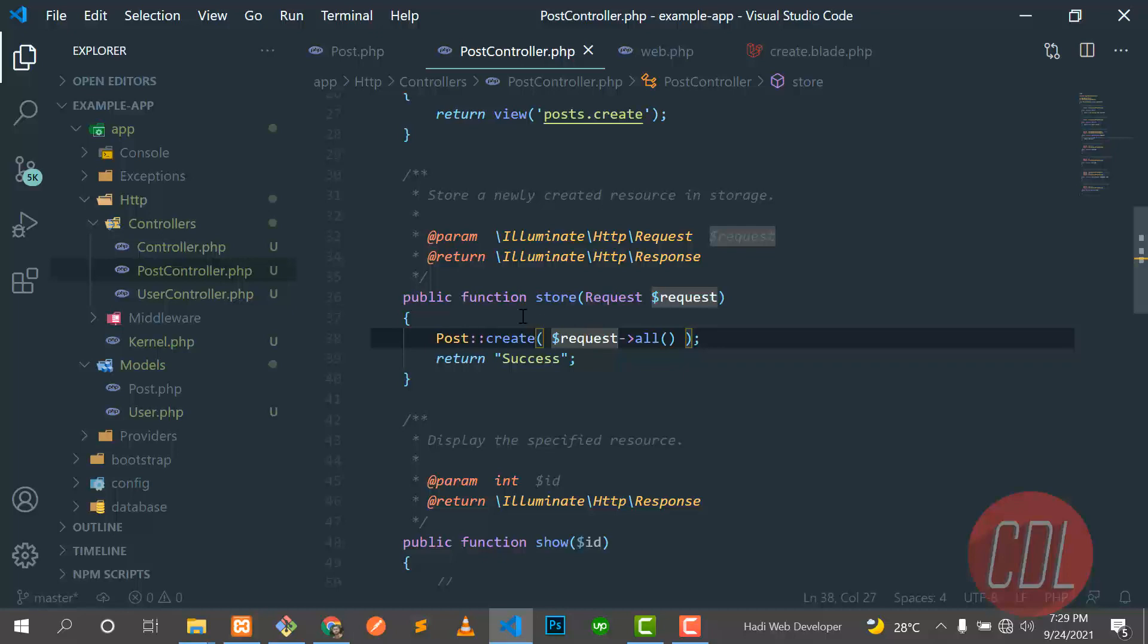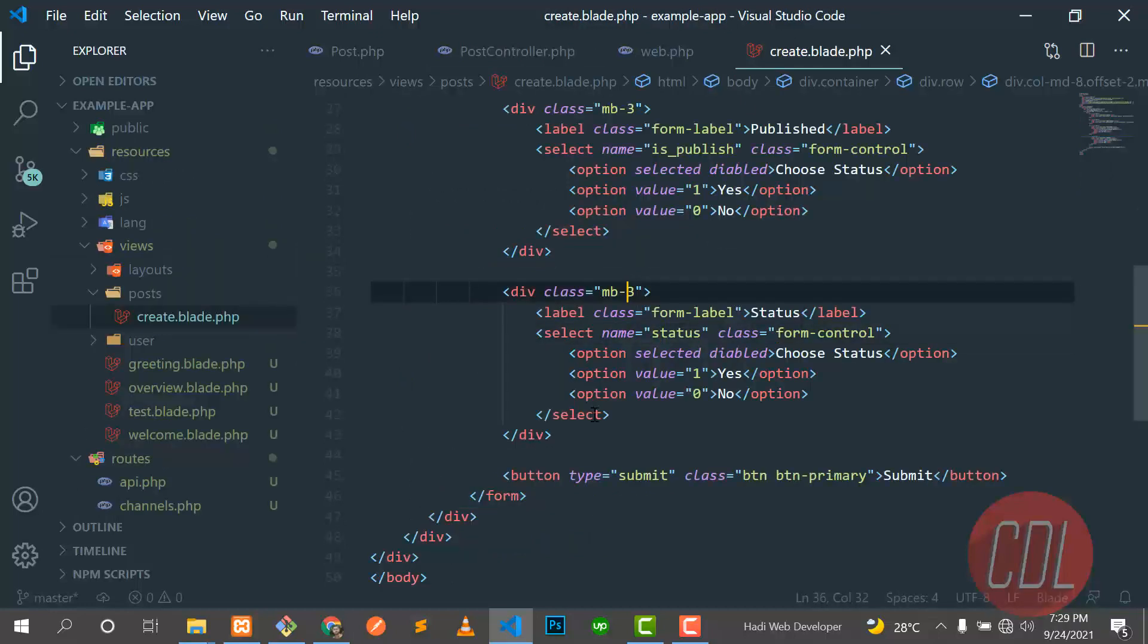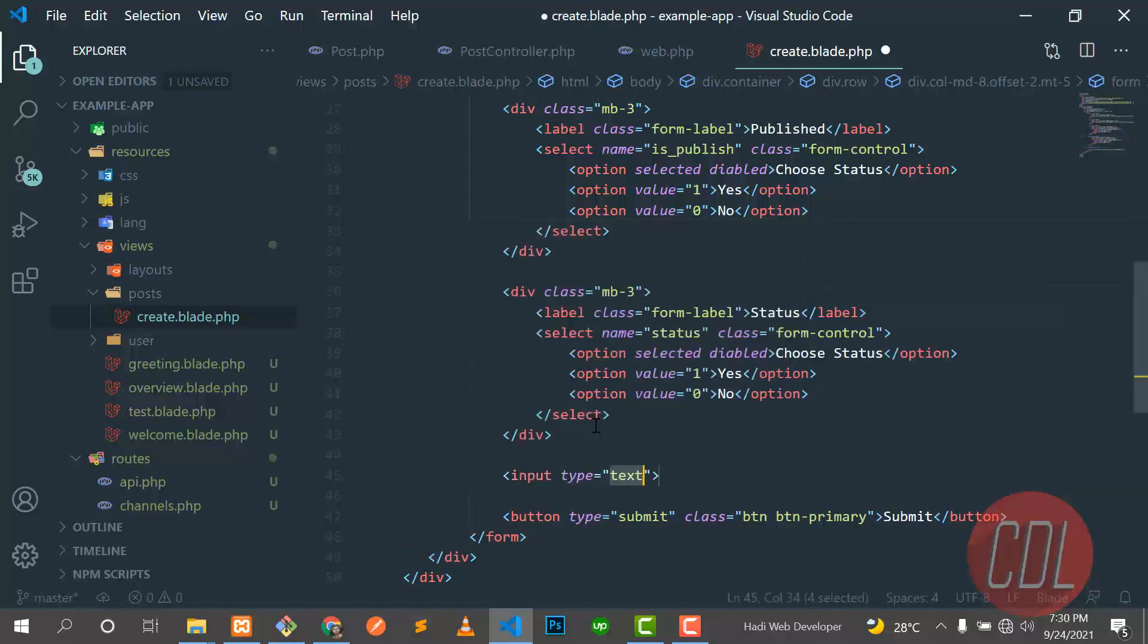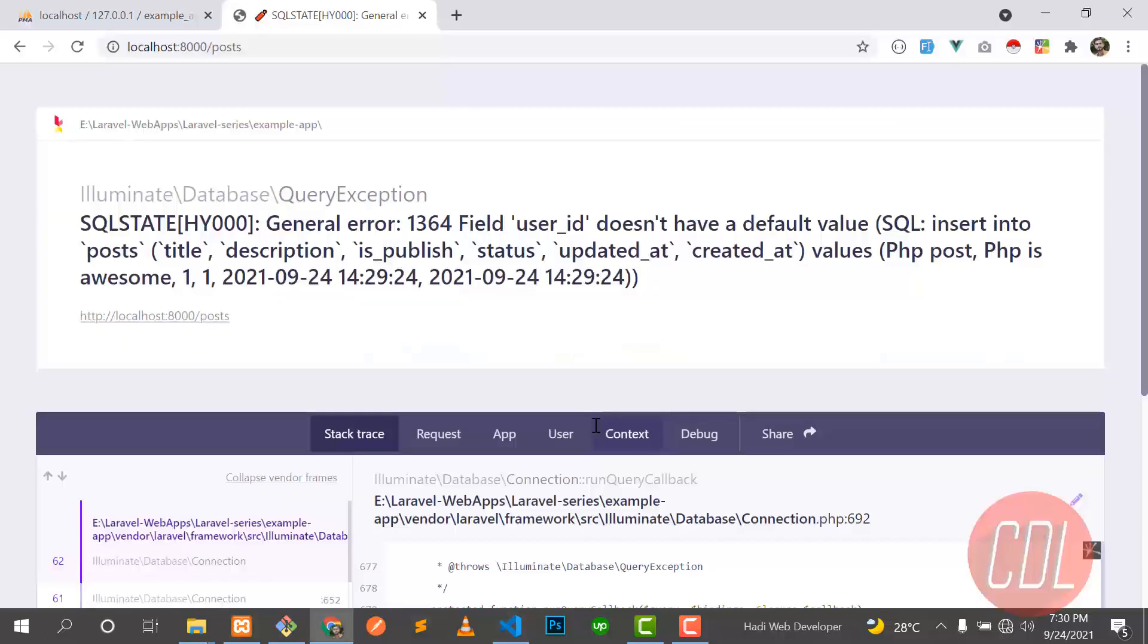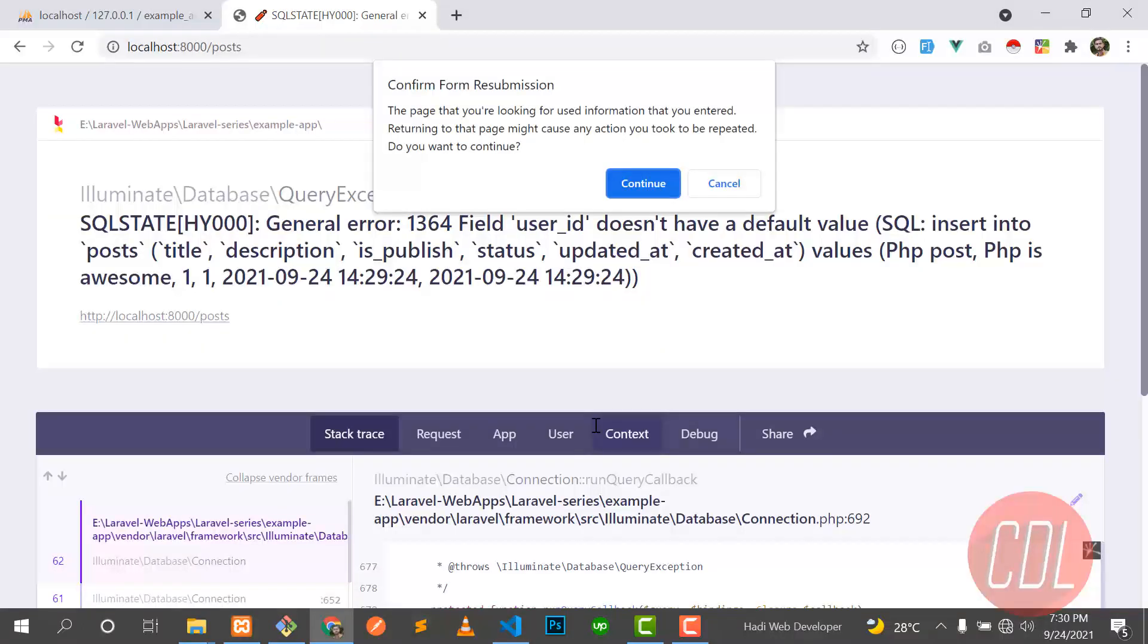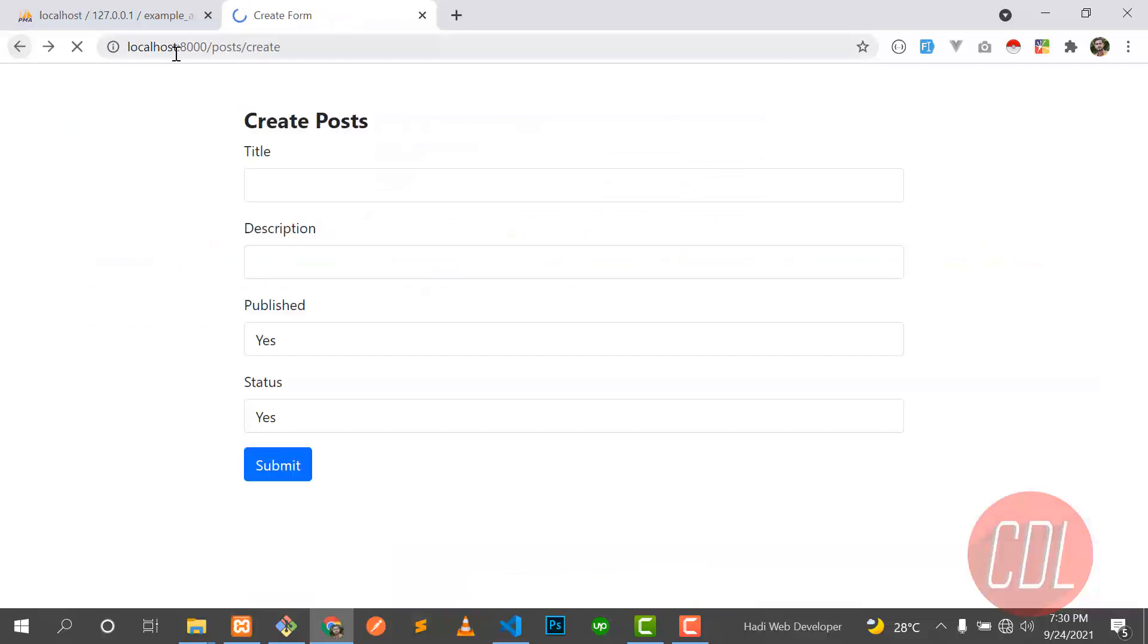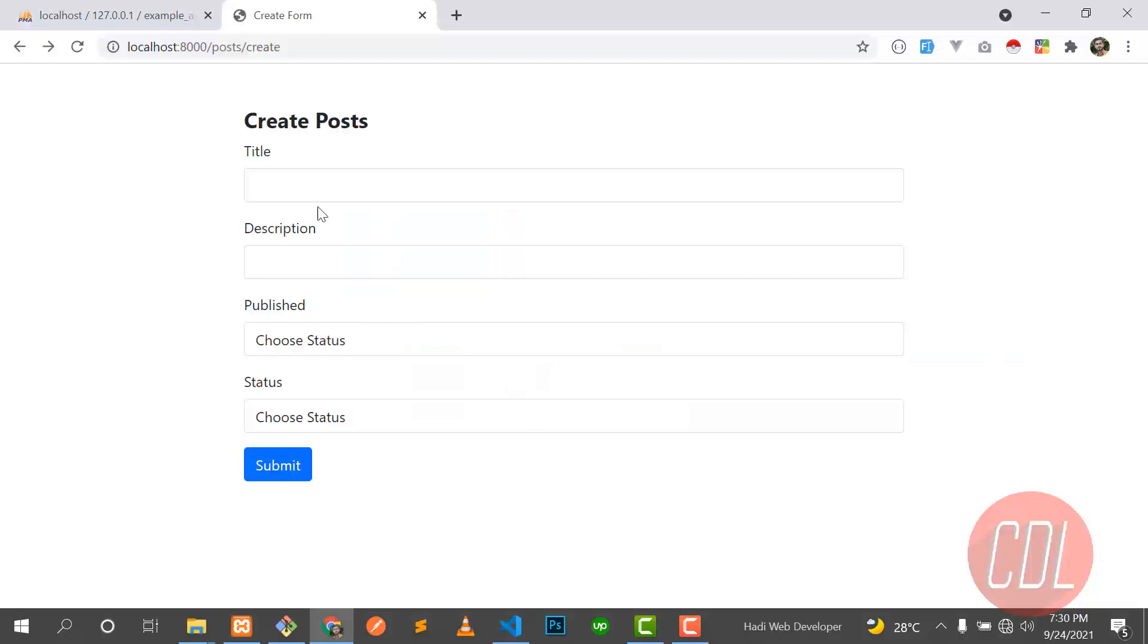So let's go here and add a hidden field here. So let me make this hidden, and it should be 'user_id' and value should be one. Save this one. And we need to go back because our input will be reloaded. So let's go here and submit this again.